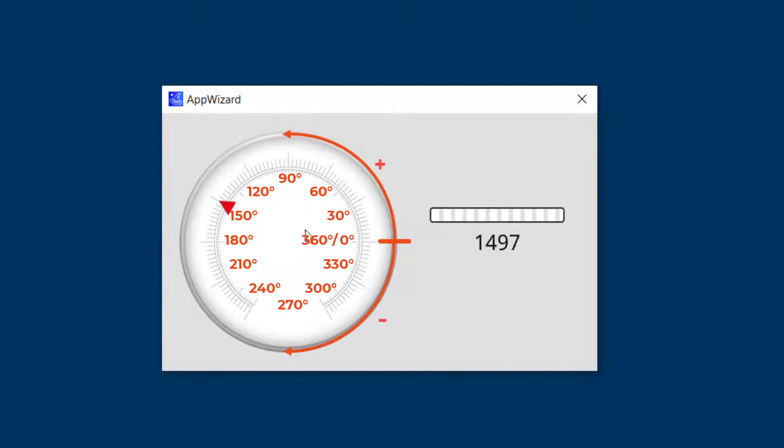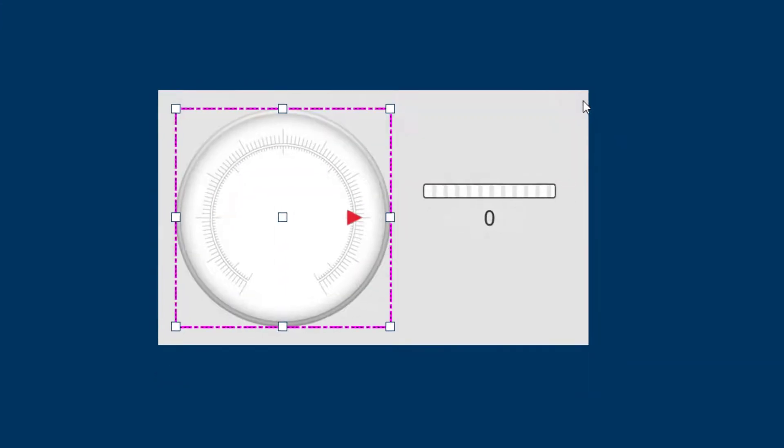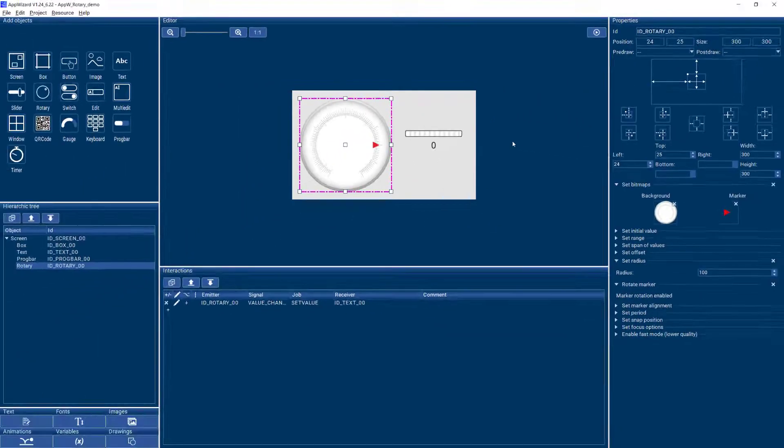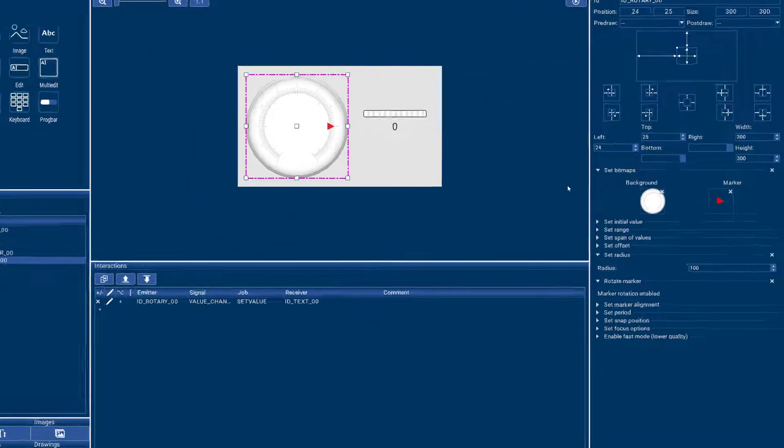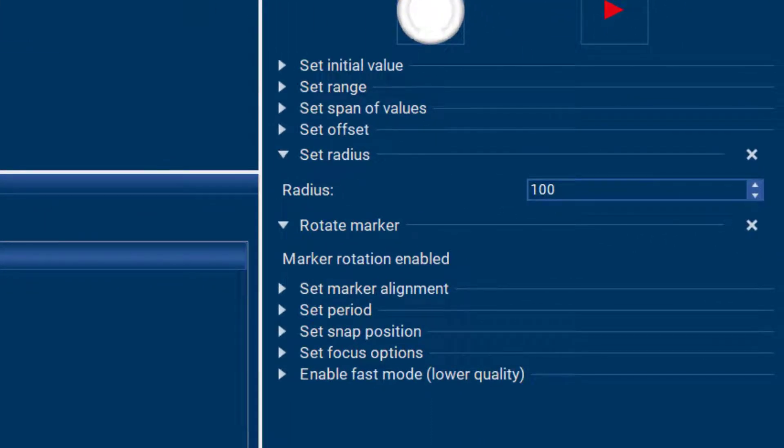Now let's say I want to have a zero value here and I want a hundred value over here. So in order to achieve that I need to adjust some more properties of our rotary. The first thing I want to do is make sure our initial value is zero, which is the case.